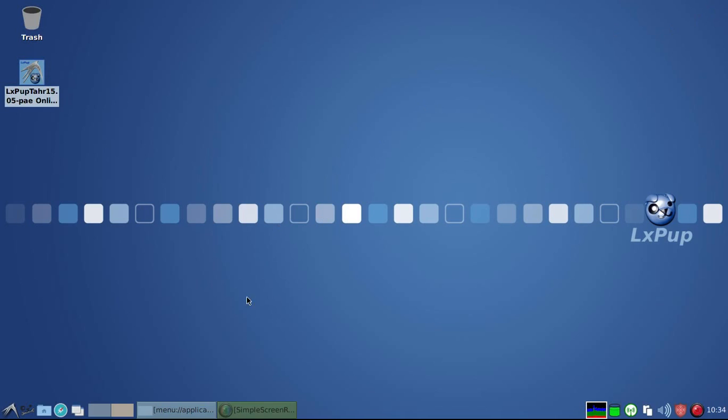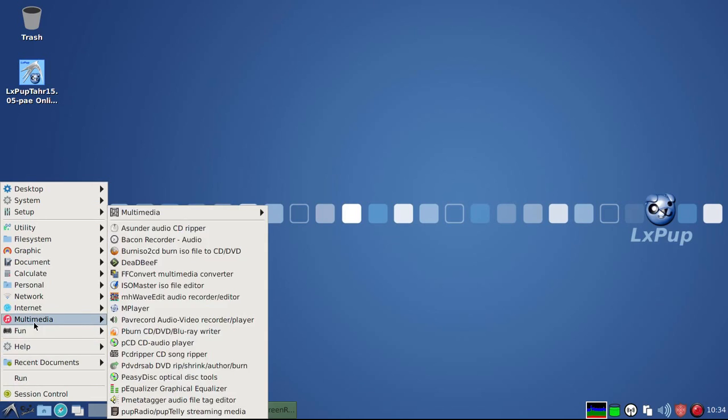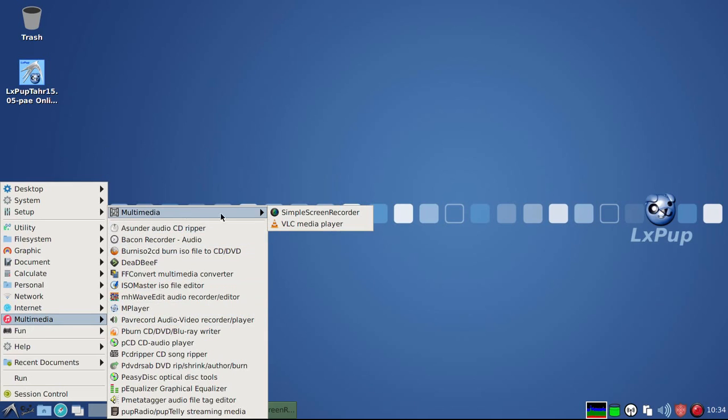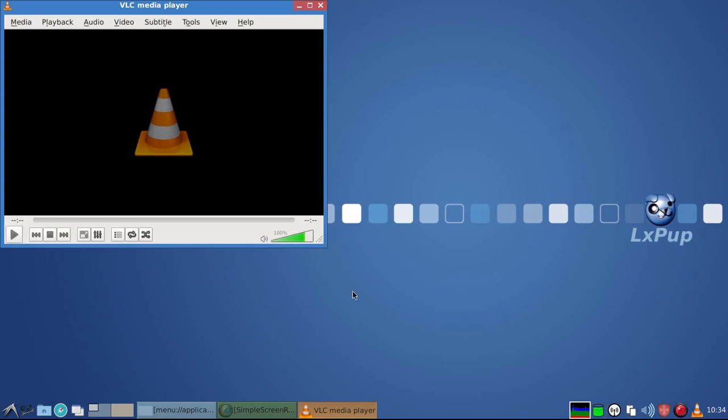And then finally, in this very quick look round LXPOP-TAR, we can see that the multimedia player in this version is VLC. The more traditional media player in most puppies is M-Player, which we'll see later, but in this version it's VLC.